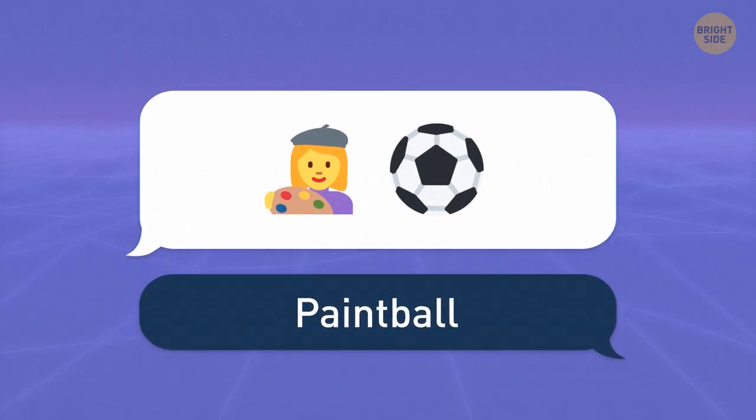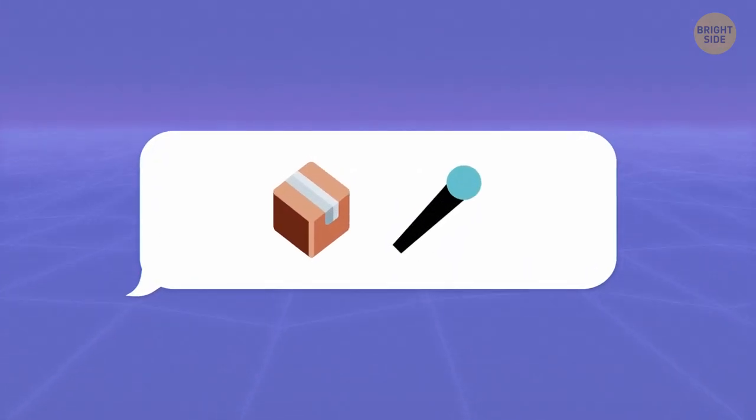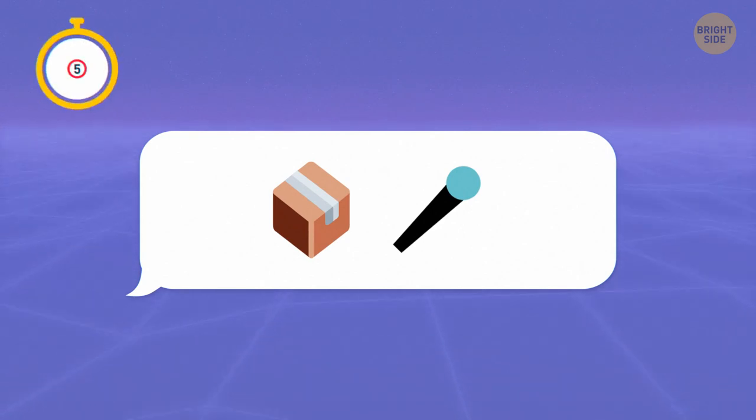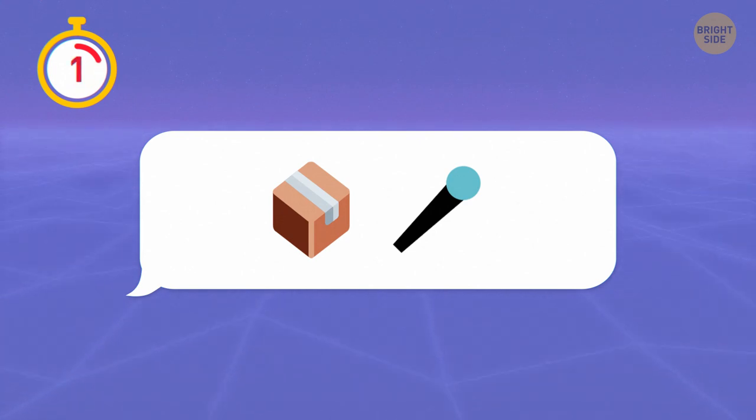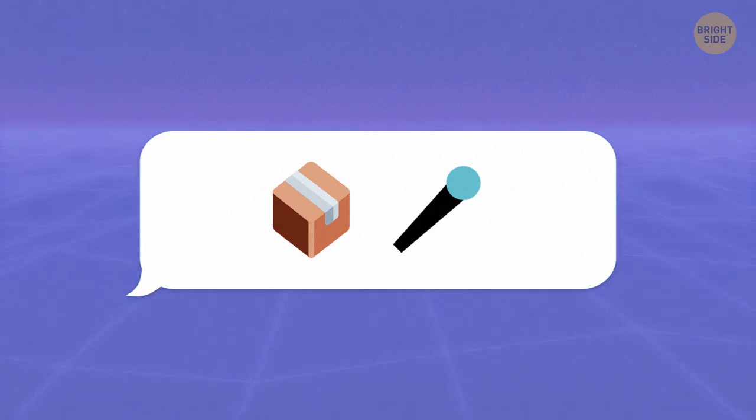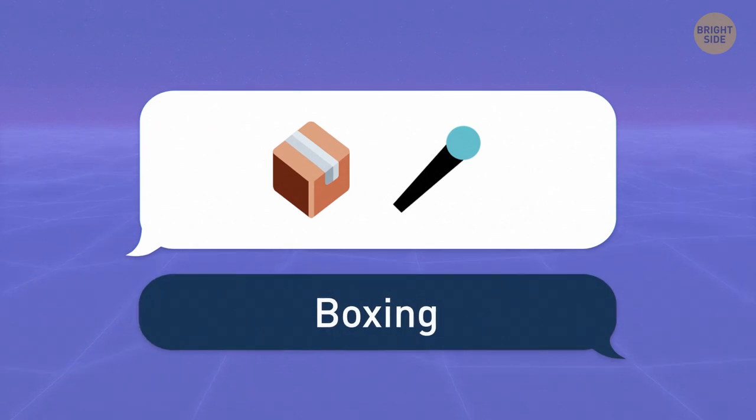Paintball, anyone? Can you guess what this combination stands for? That microphone wants you to sing or do some boxing.